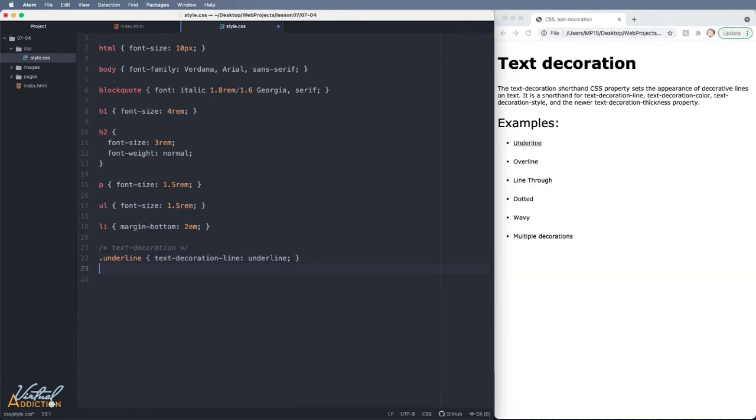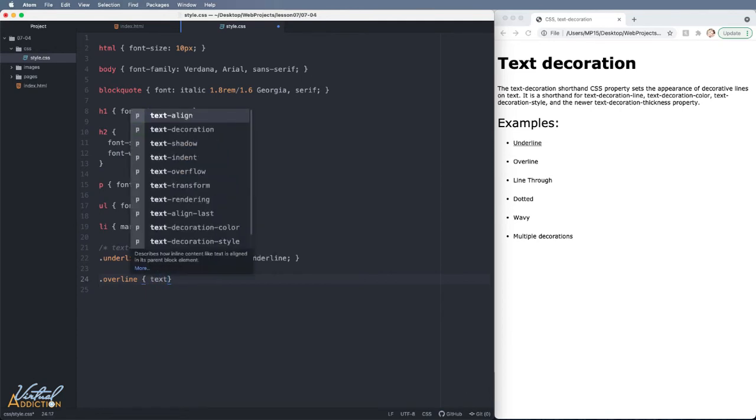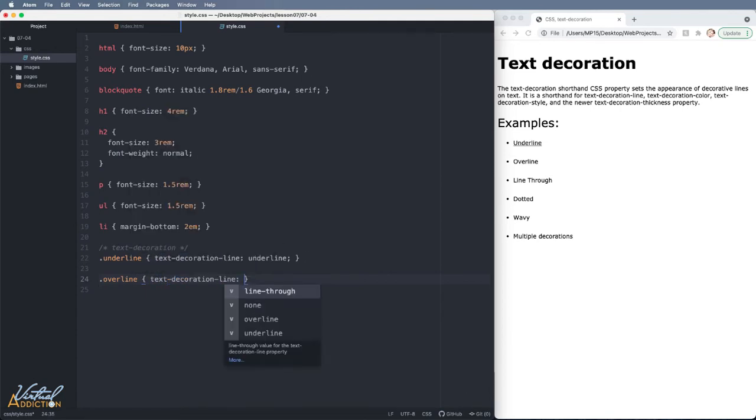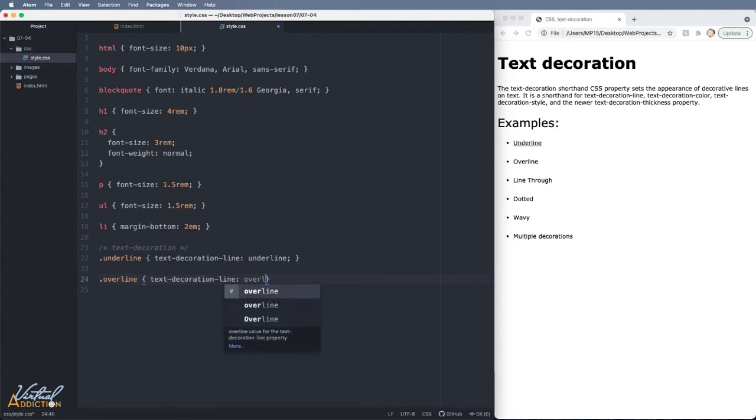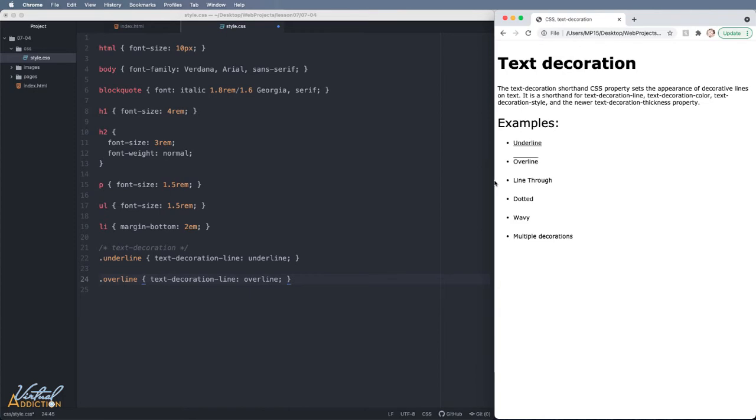Let's target some of our other elements. So I have a list item with a class of overline. We'll go ahead and we'll add our text-decoration-line and let's set this to overline. As you can see this creates a line on top of the text.